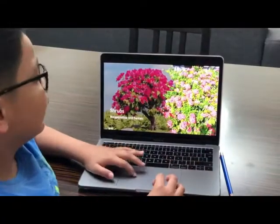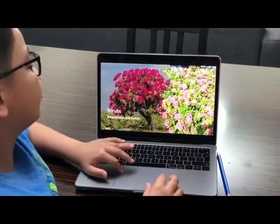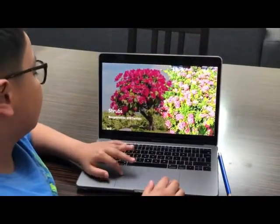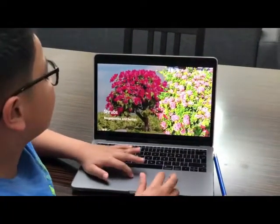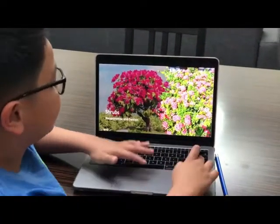Shrubs are shorter than trees and they have hard and woody stems. Examples of shrubs are bougainvillea and santan.